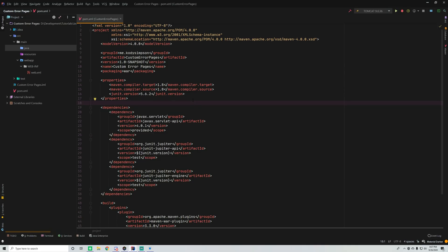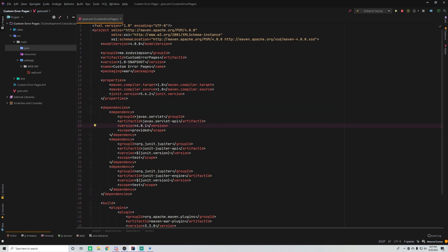Hey, what's up guys, back again with another video in the Java web development series. This time I'm going to show you how to make custom error pages for your servlet applications. Currently whenever you have an error occur within your application you get a page called white label or something like that — you don't really get a cool page.